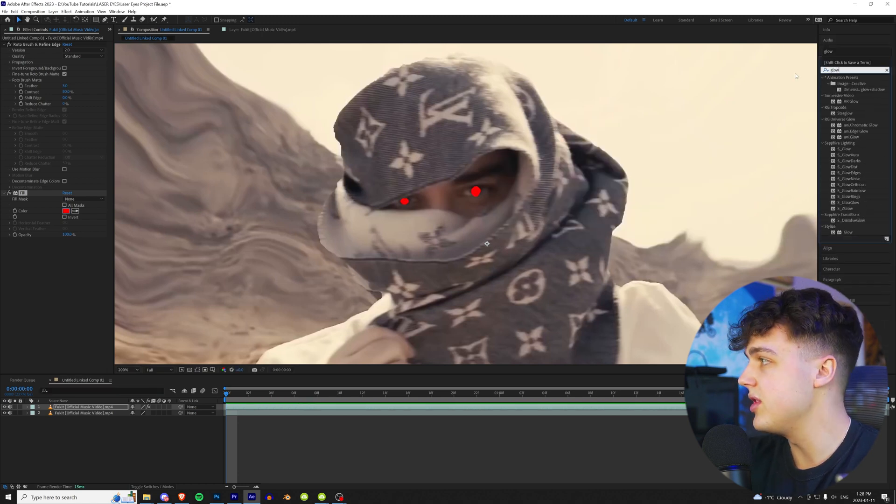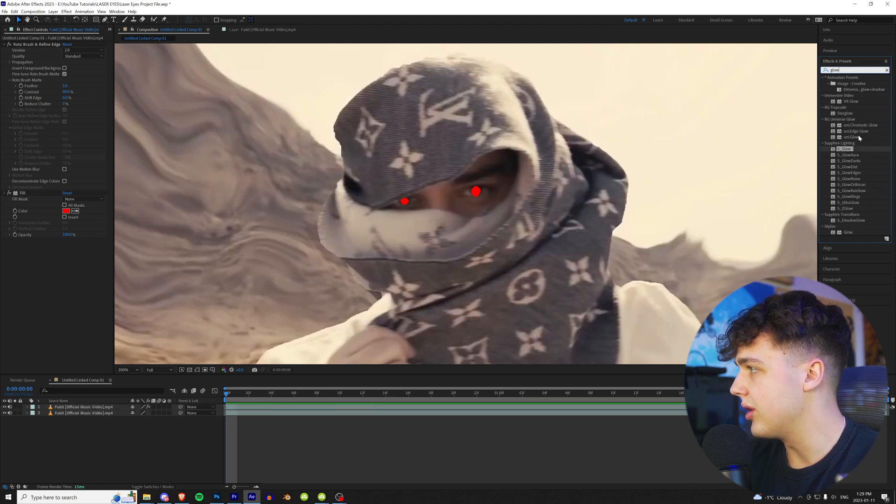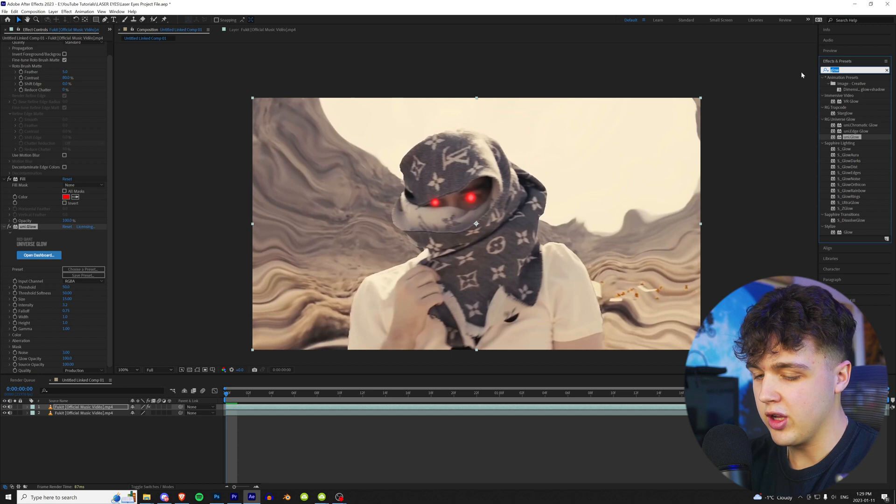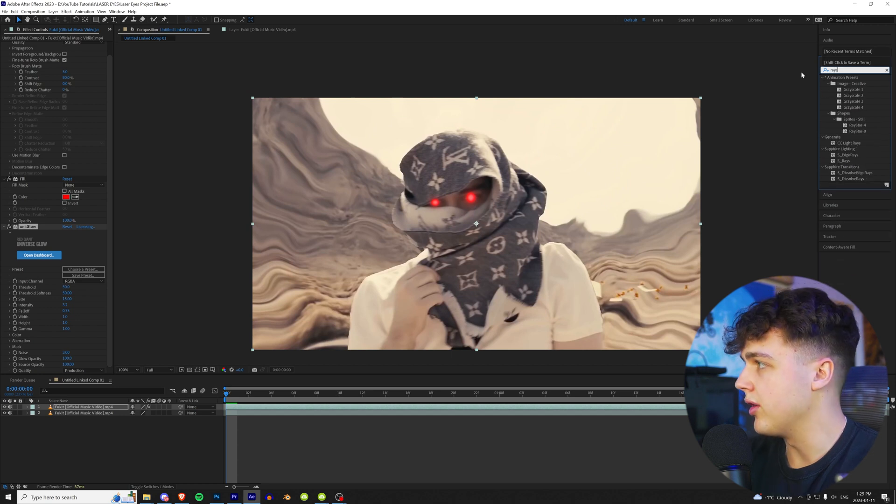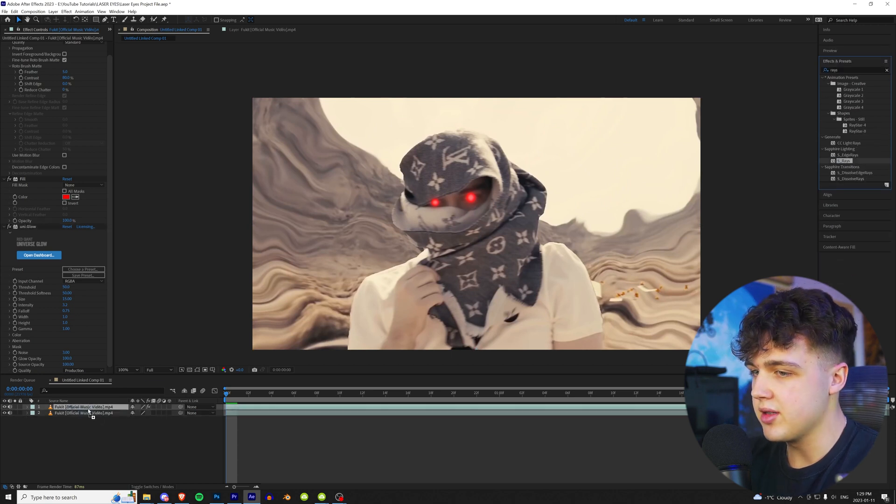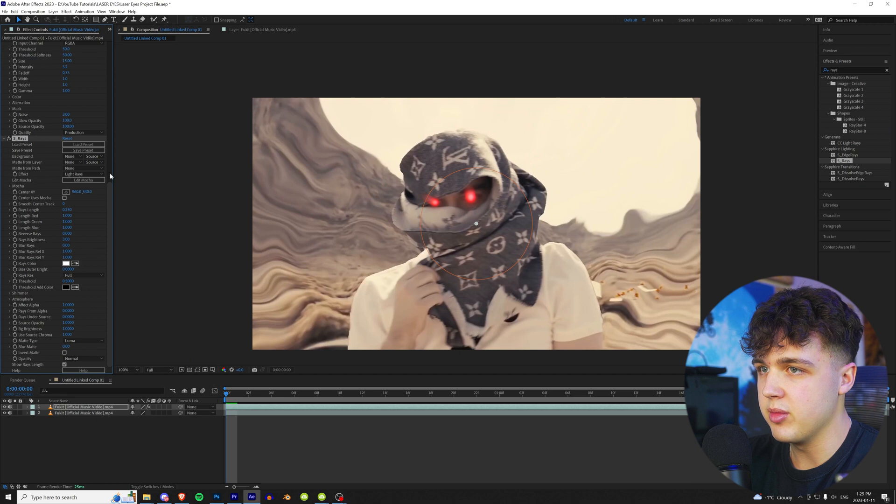And next, we're going to throw on a glow. So this is going to be a glow of your choice. Let's see how Universe's glow is looking on this. Go and turn up the intensity right there. And then we're going to go and throw on rays, which is S_Rays. And this is where you're really going to get the effect from here.